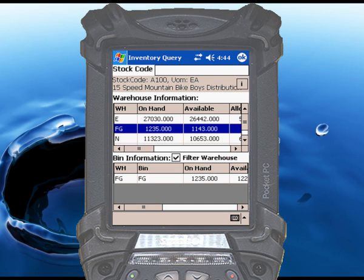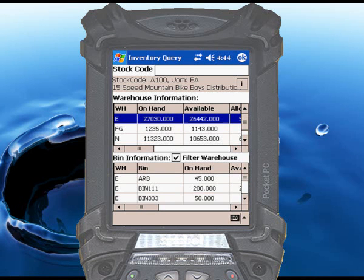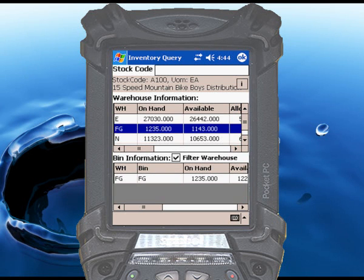You can select other warehouses from the list and the bins display will update accordingly. If you want to go back to view all bins for all warehouses, simply uncheck the box.